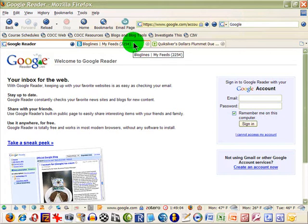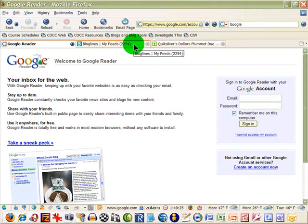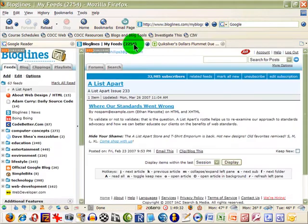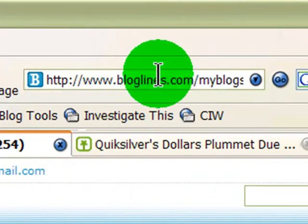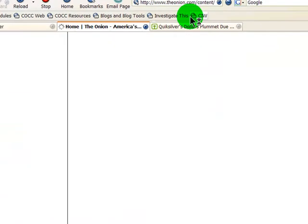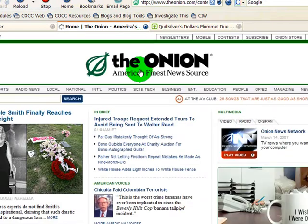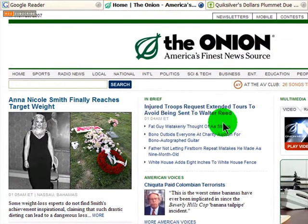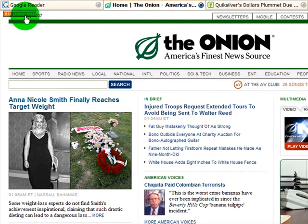Finding feeds is actually pretty easy. Think about the websites you visit regularly — the reason you visit them is probably because the content is frequently updated. Websites with frequently updated content very often have a feed called an RSS feed, an XML feed, or sometimes an Atom feed. These feeds can be imported into your blog reader. Blogs are extremely popular, so even if you don't think a site has one, there's a good chance it does. I'll head over to The Onion as an example.